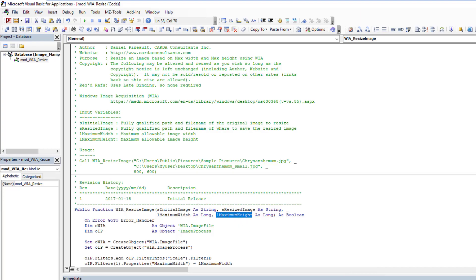So your initial image, the image you want to actually resize, the resized image - so where do you want to save it. Both of these are fully qualified paths, file names with extension. And then you give it the desired maximum width and the desired maximum height, and it will apply the most restrictive of the two because it will scale the image.